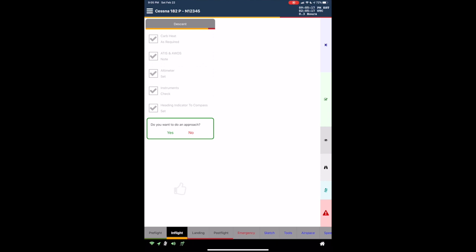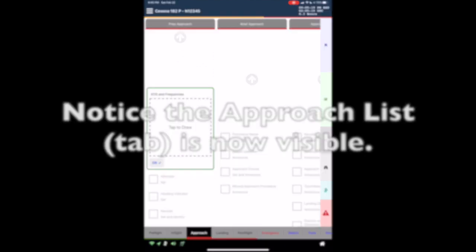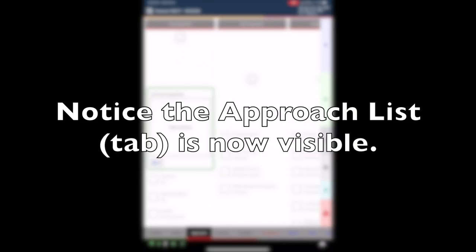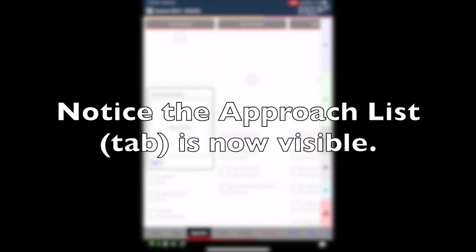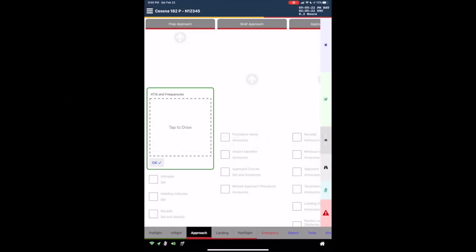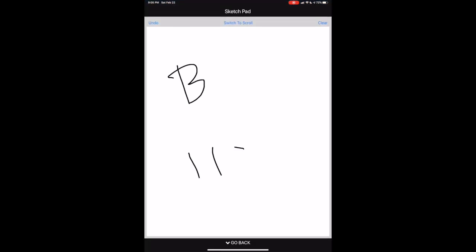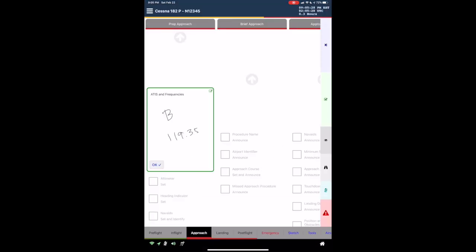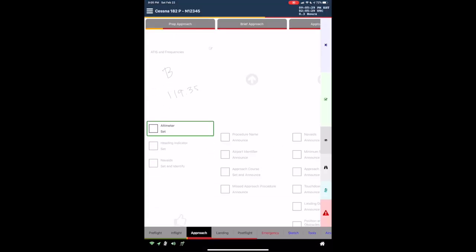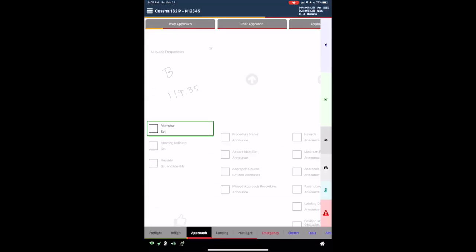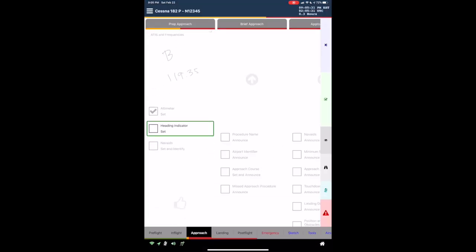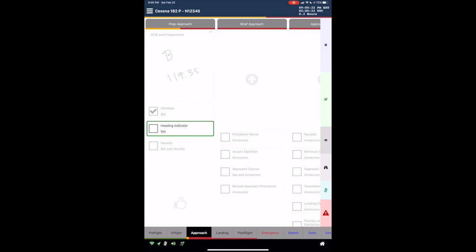Do you want to do an approach? Approach list. Prep approach section. ATIS and frequencies. Altimeter. Set. Check. Heading indicator. Set.